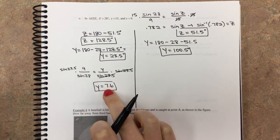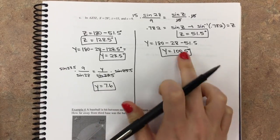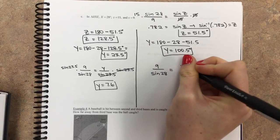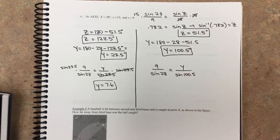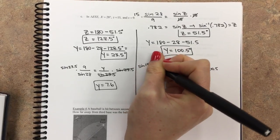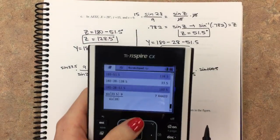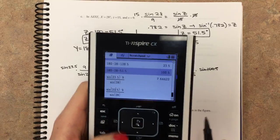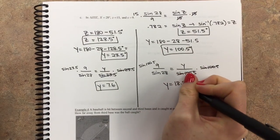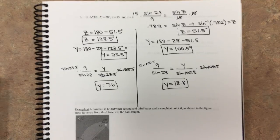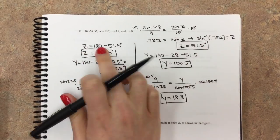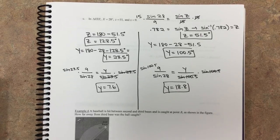A smaller angle means a smaller side, so the second case will give a much bigger side. Using the law of sines for the second case: little x over sine of X equals little y over sine of Y. Plugging in with angle Y equal to 100.5 degrees, we get little y equals about 18.8 — definitely a much bigger side length. Those are two different possible triangles. Always check what the second quadrant angle is to see all your possibilities.